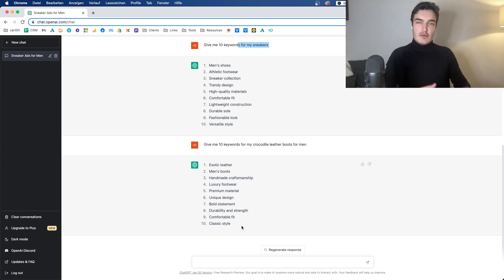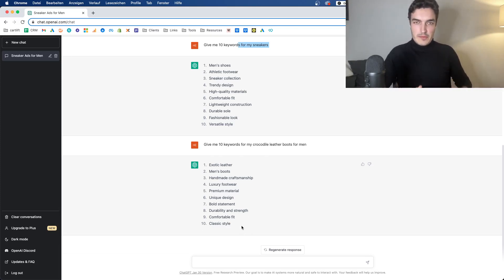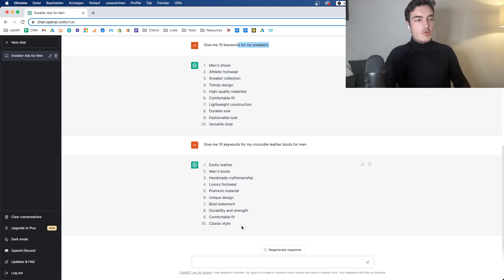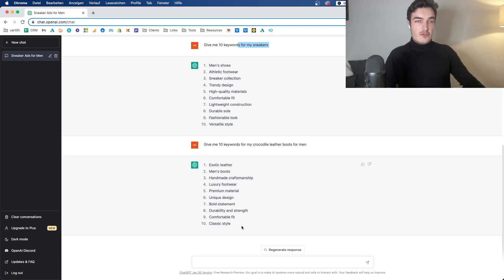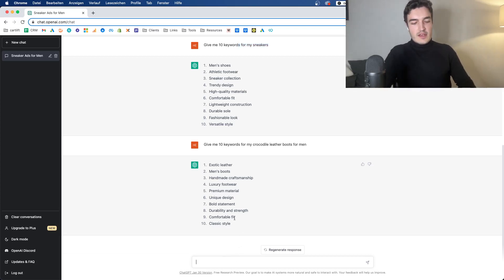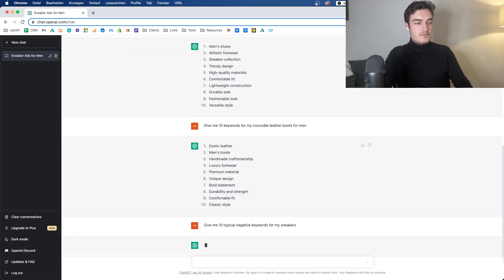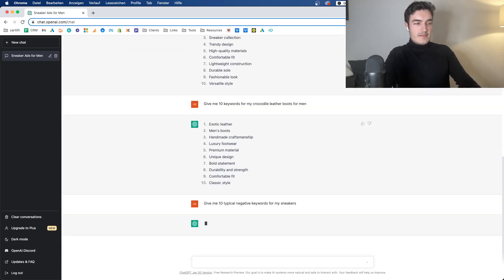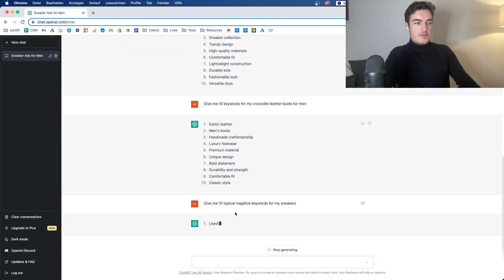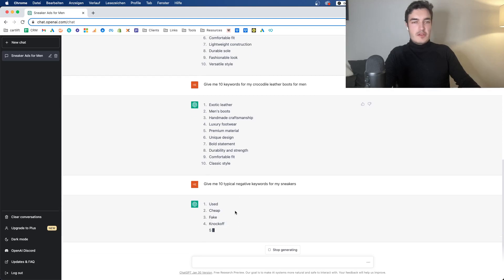But here again, if you use the keyword planner and you do it properly, it doesn't necessarily give you a huge advantage. But if you really describe the product very well, you use it that way, you then modify it, it can be a nice additional source of keywords. And that can just fuel your account with some new ideas. If you then say, give me 10 typical negative keywords for my sneakers, let's see what the first things are.